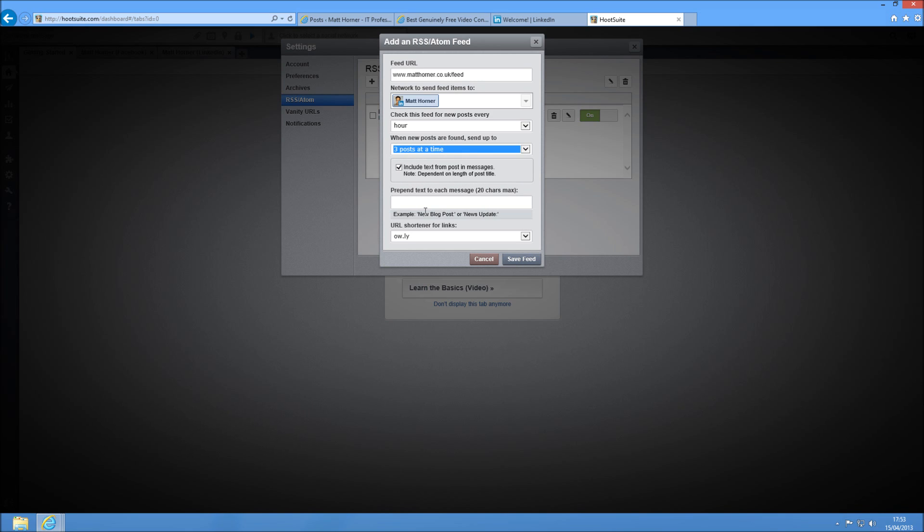You can prepend some text to each message. I don't bother with this. And you can also shorten the URLs. But after you've done this, you can just save the feed and then go and post on your WordPress blog. And it's going to show up on your LinkedIn and all your colleagues and connections can view it as they have enjoyed in the past. I hope this has been useful for you, and thanks for watching.